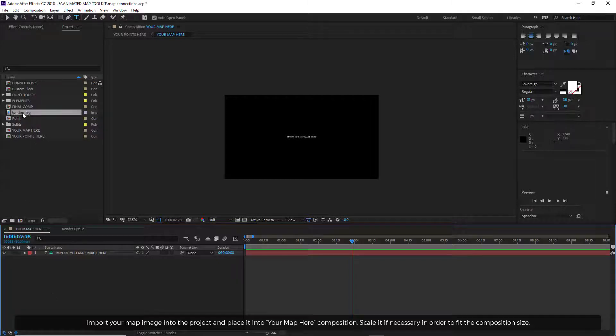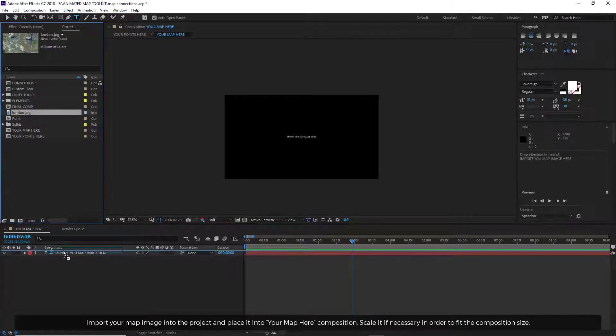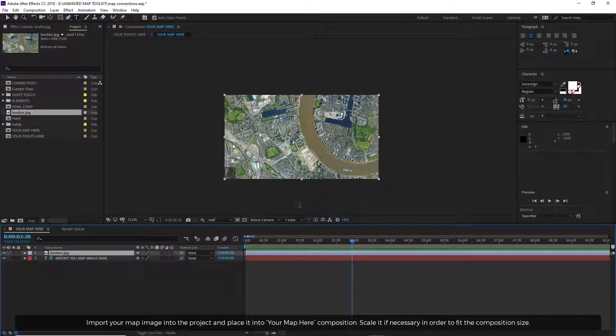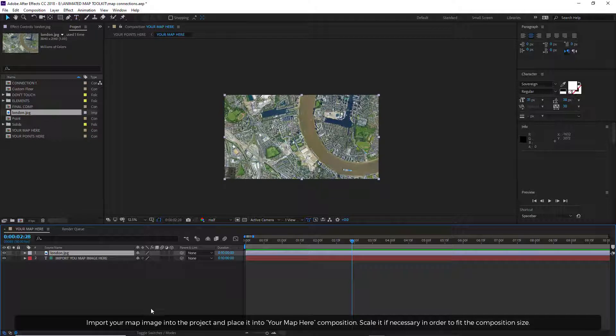Import your map image into the project and place it into Your Map Here composition. Scale it if necessary in order to fit the composition side.